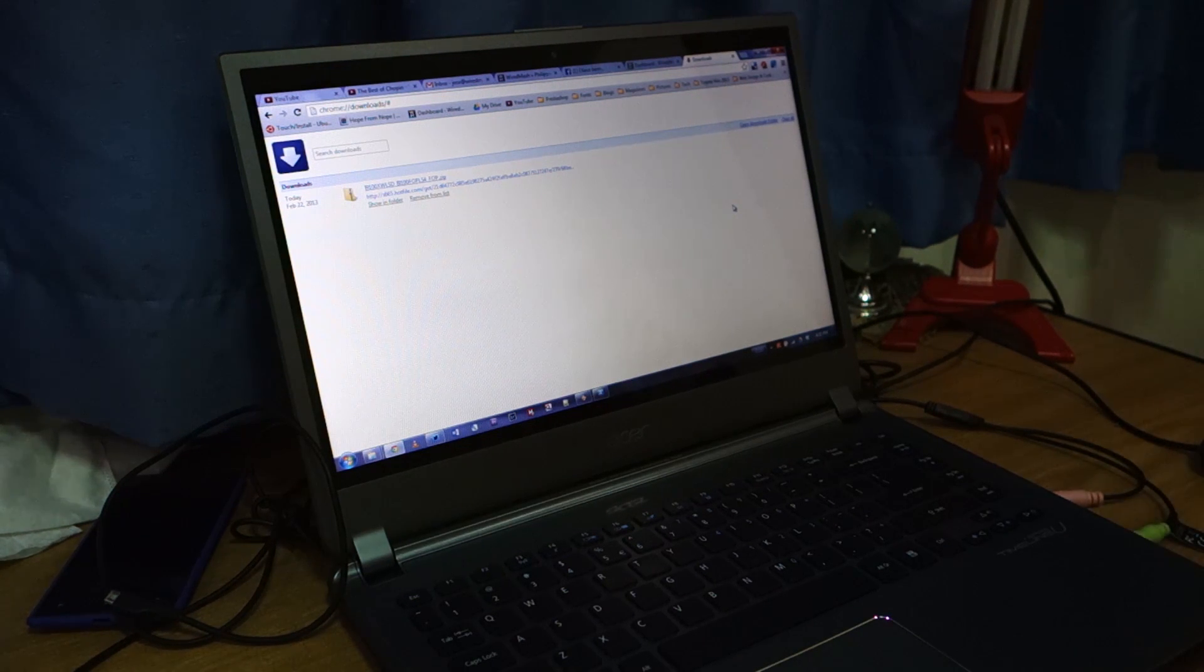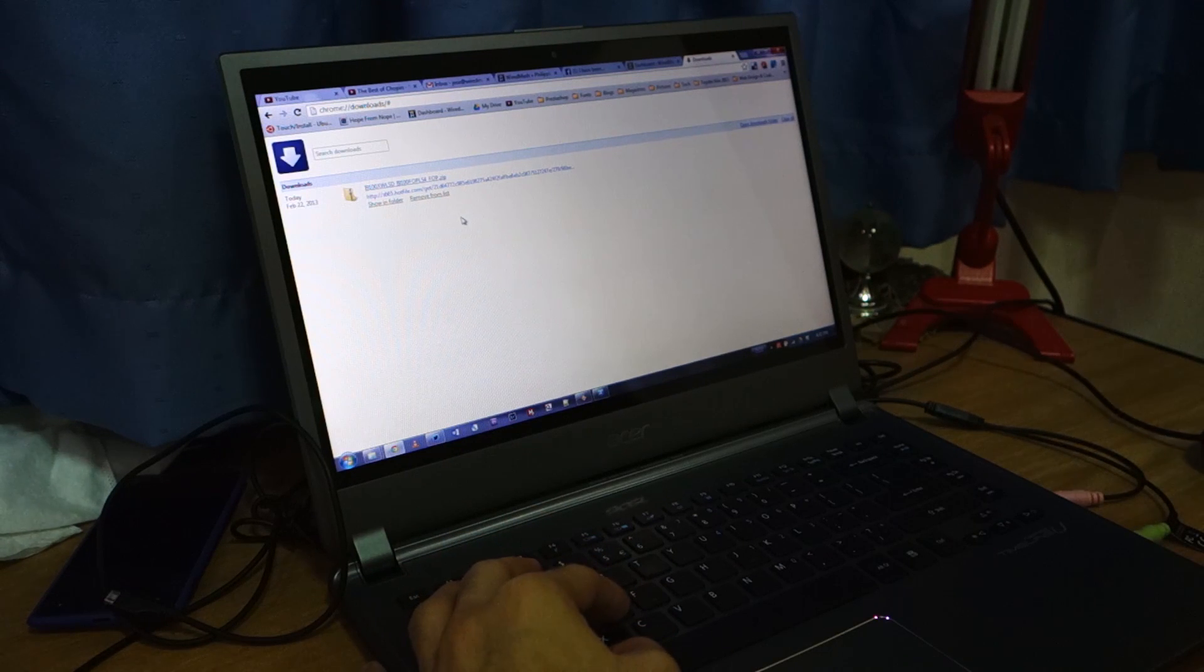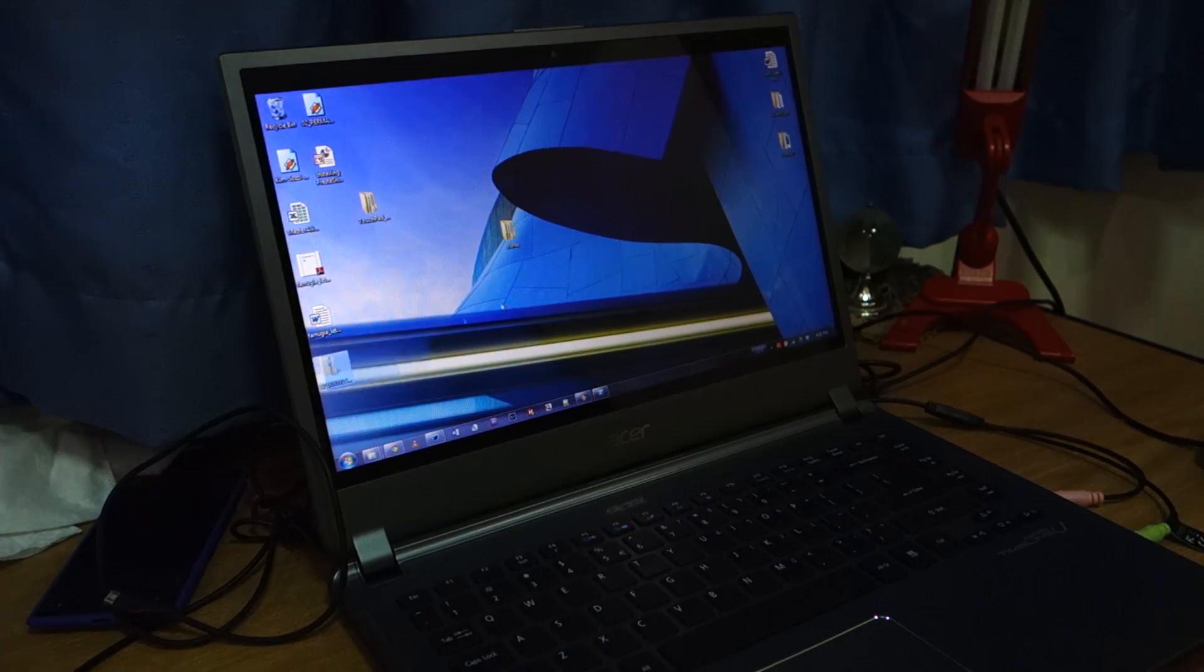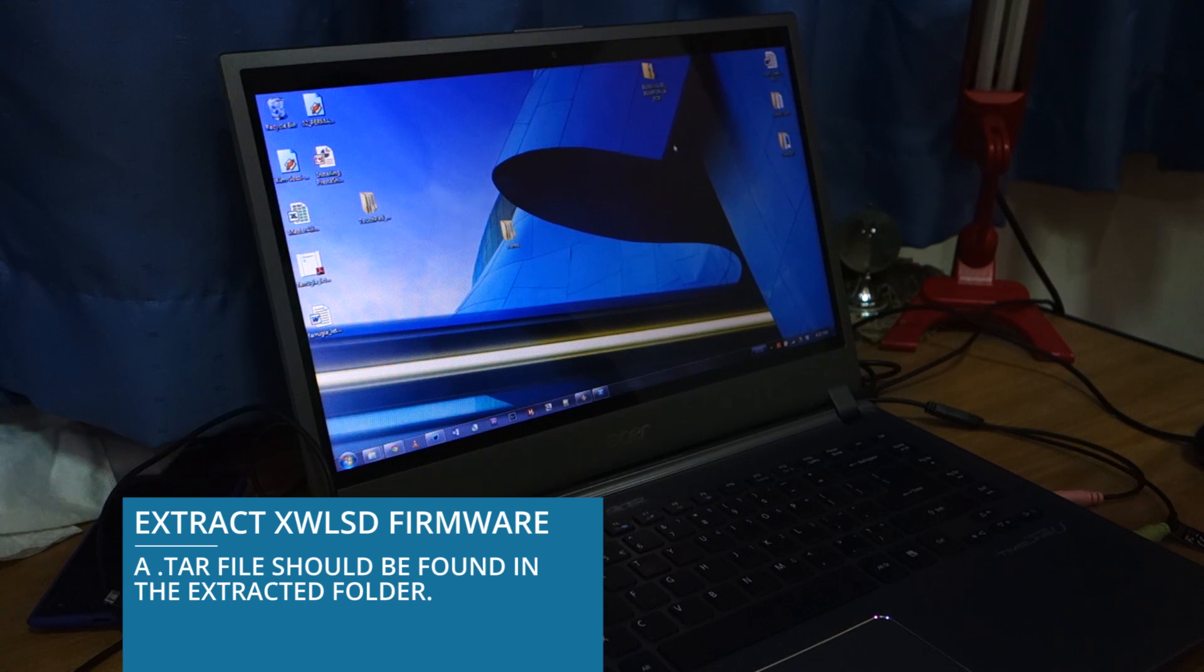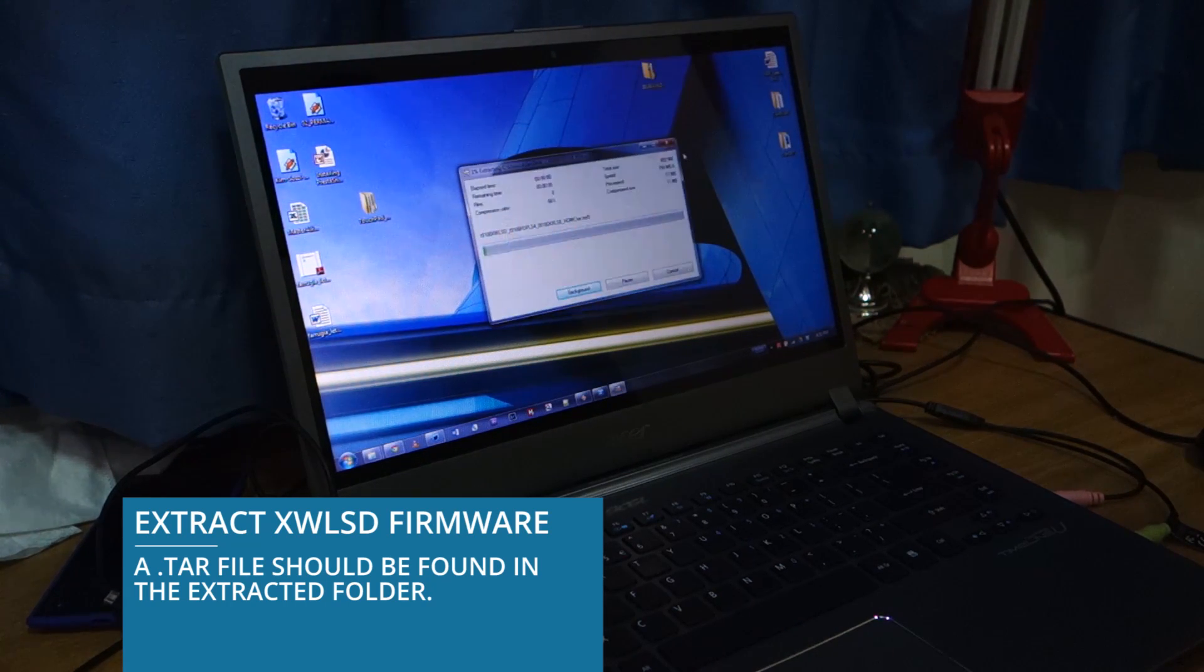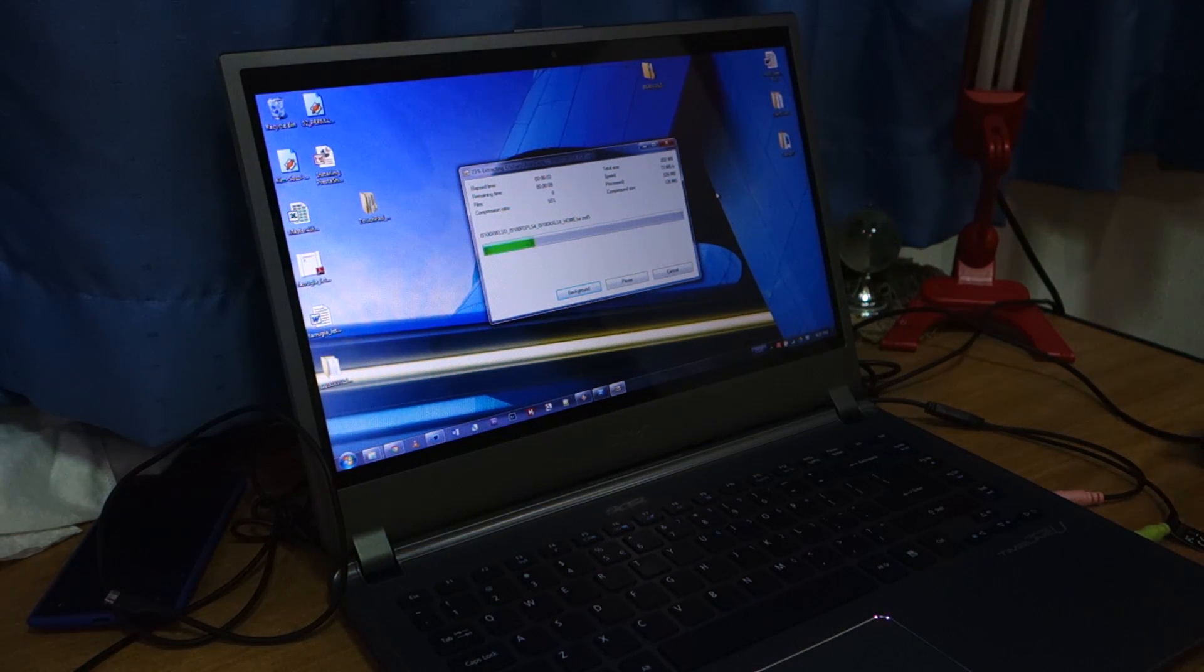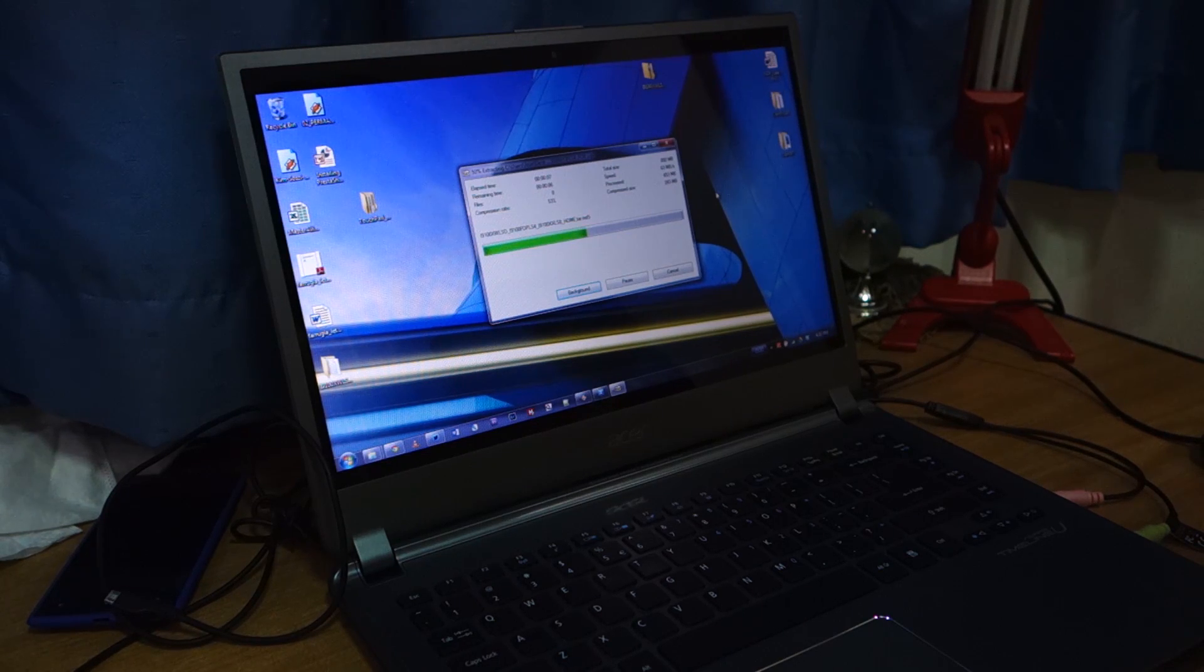Hey guys, we're back again. So once it's done downloading, find the file where you saved it at. In my case, I saved it to the desktop. Extract the file. And there should be a .tar file in it. And this file will be used to flash in Odin.